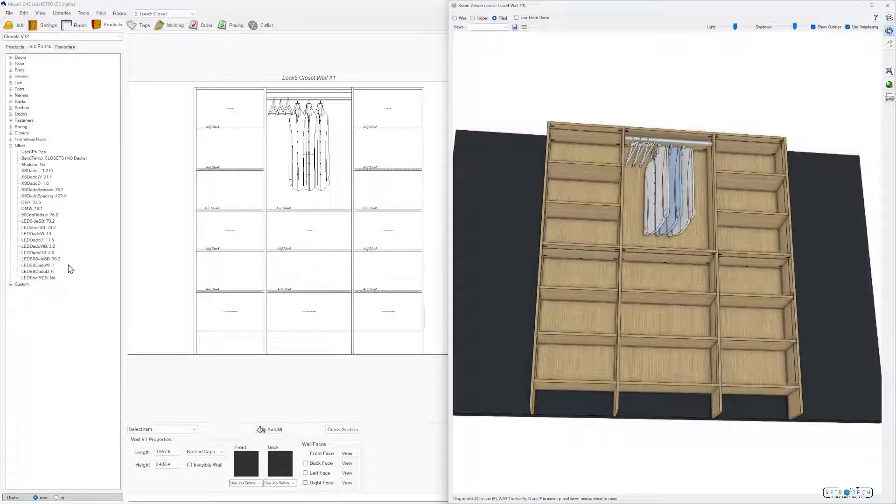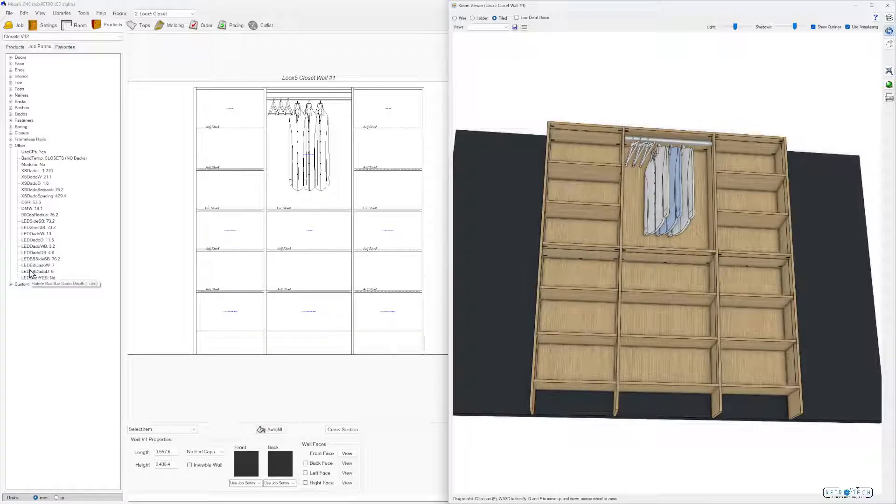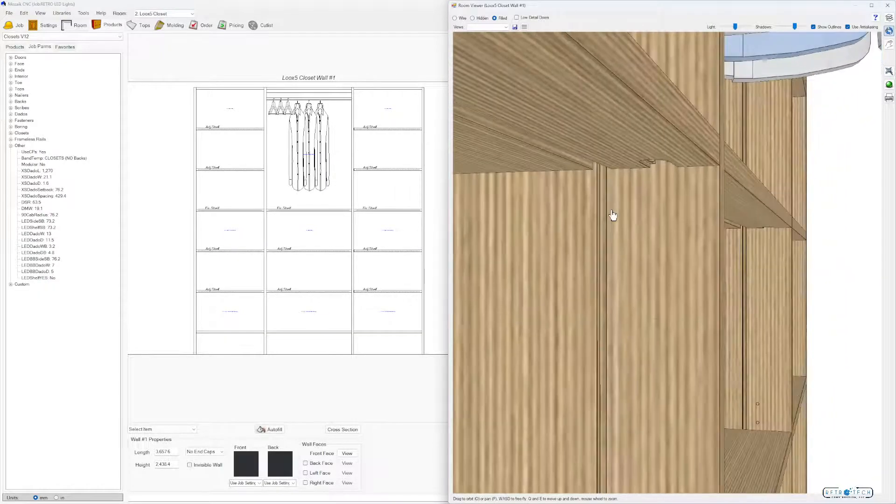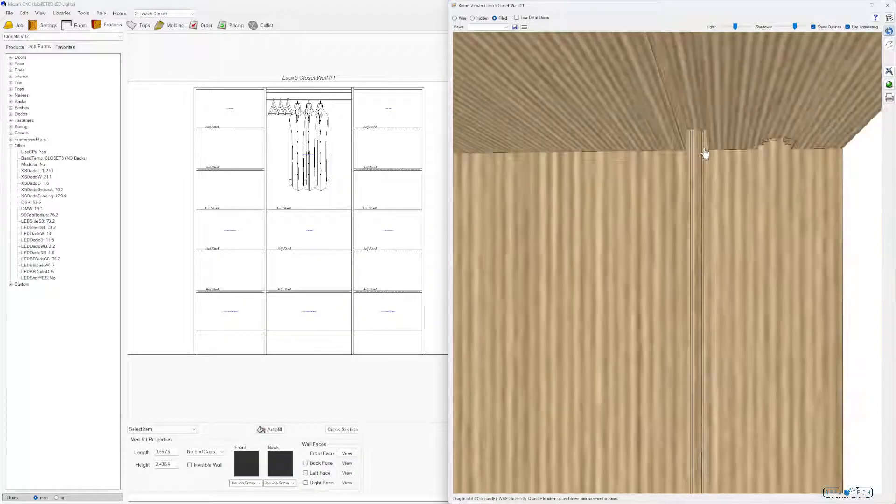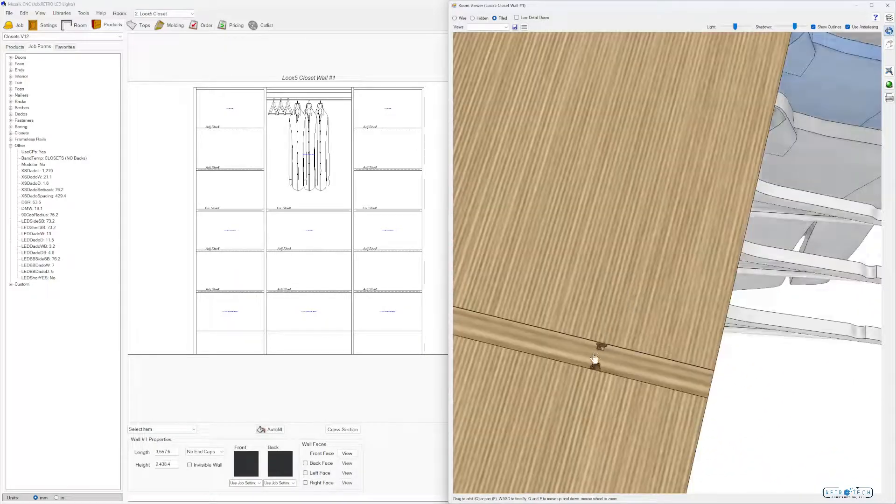In version 2, there's going to be four more new parameters: LED BB side setback, which is the bus bar setback for the Hafele system on the sides, then the bus bar dado width and bus bar dado depth. Instead of buying a special bit, you can now do a two-step dado. If you look at this here, that's what that dado would look like in the new library.